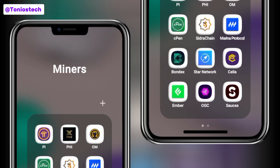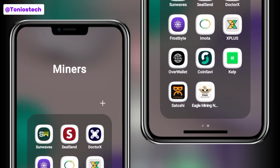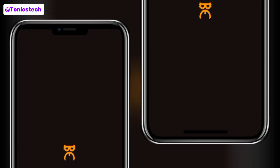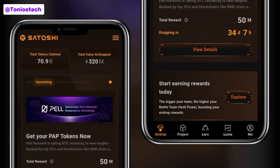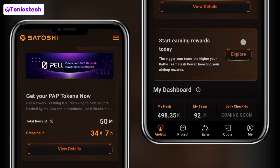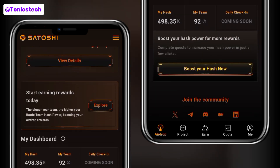Hacker mining has come to an end on the Satoshi app, and in this video I'm going to show you how you can link your wallet address to place your withdrawal. This is a step-by-step guide — all you simply have to do is make sure to pay attention and watch till the end of this video.